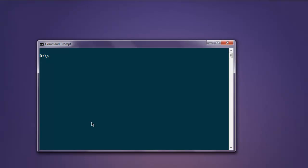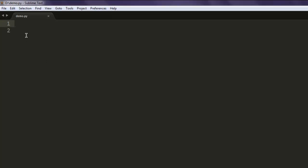Hi there, in this video we are going to see how to find factorial of an element with the help of Python numpy. First thing, open text editor and save your Python file with the name demo.py.